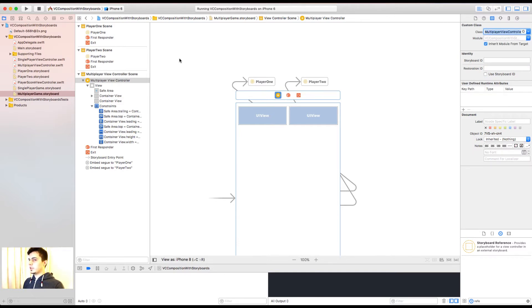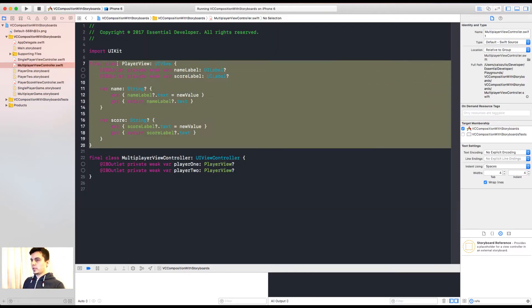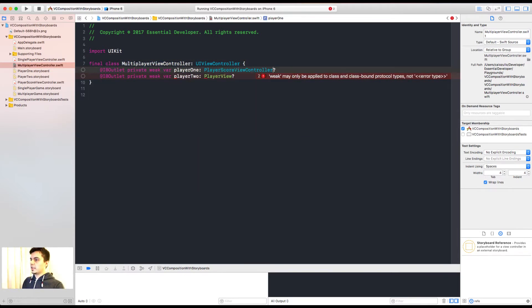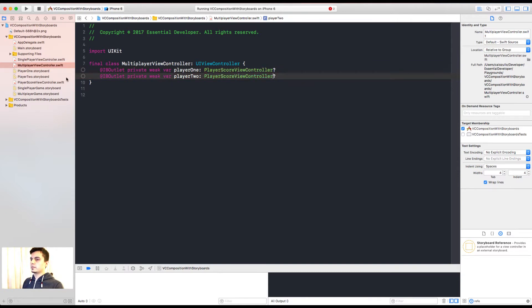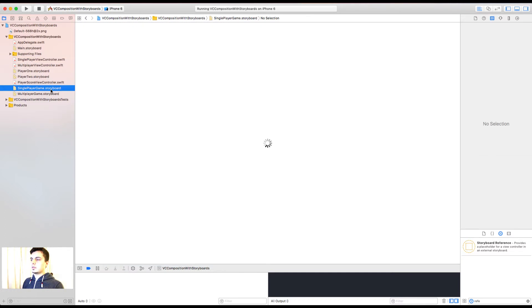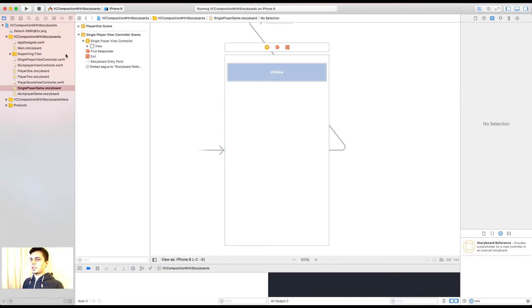Let's add the class multiplayer view controller. So the player view goes away. And my multiplayer view controller now still have two players. But they are player score view controllers. Just like here. Let's call this just player. And set the class for our view controller. Great.